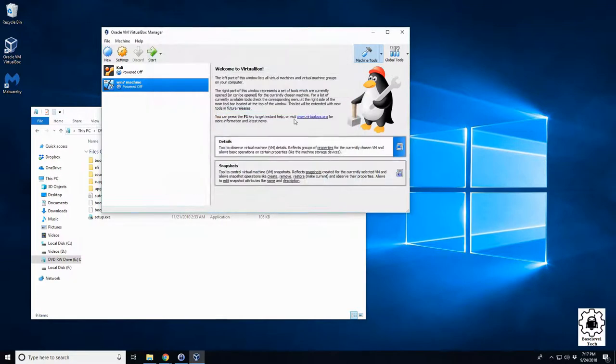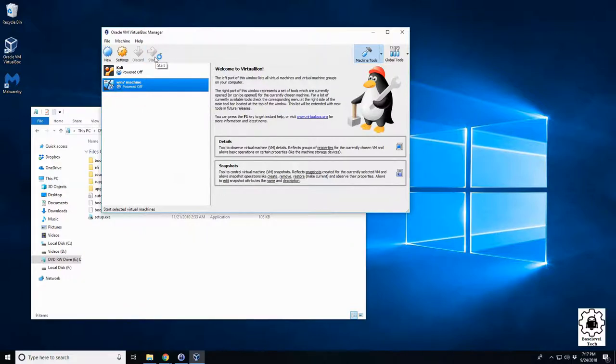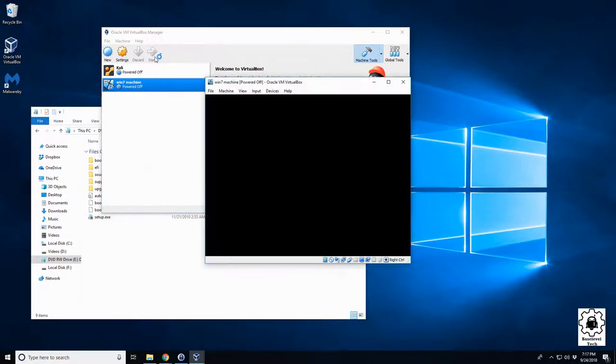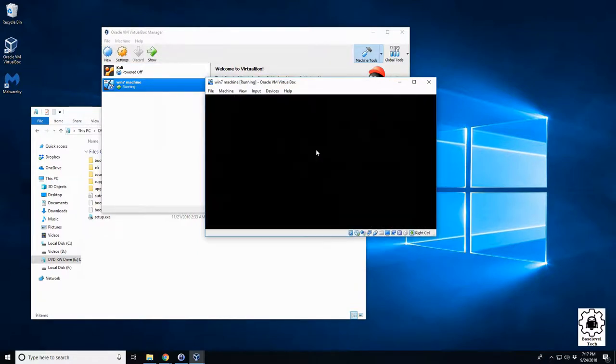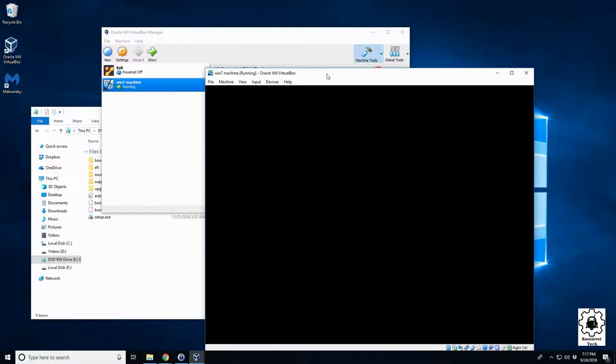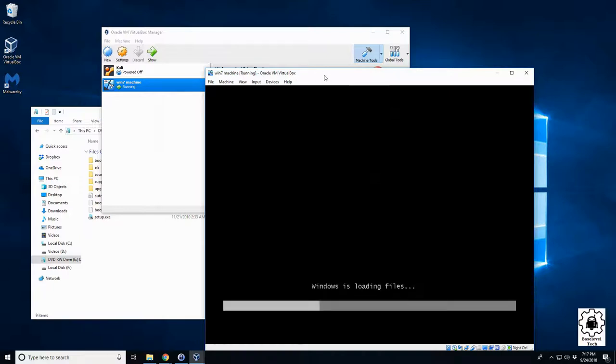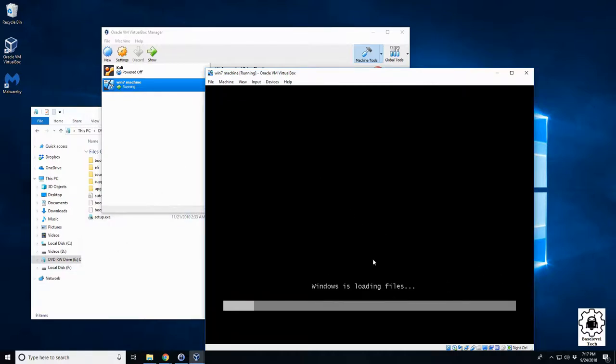Let's zoom it up. Looks like it found something, and there we go. It's found our Windows 7 disk and it's starting the install process.